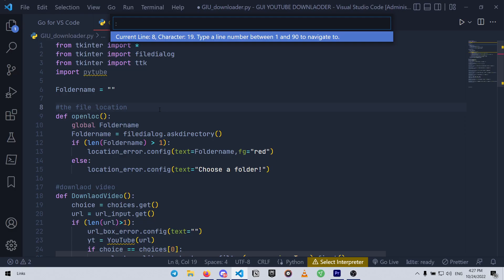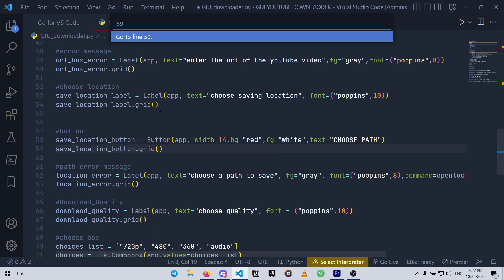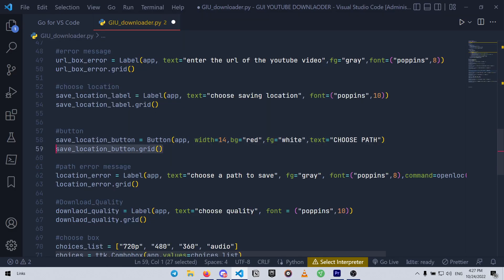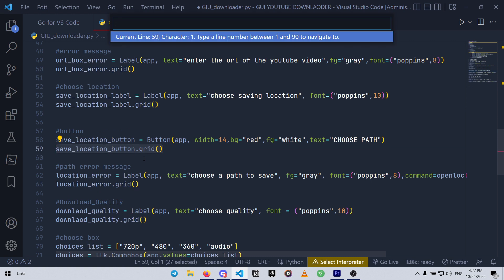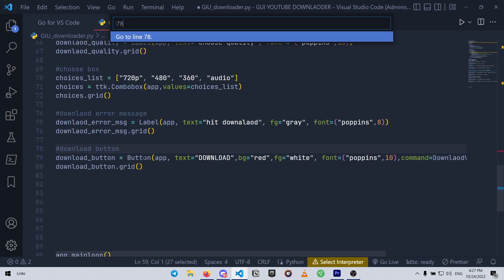Ctrl plus G. You can use this shortcut to just type in the number of lines and quickly jump into that line. It's really useful in big projects.